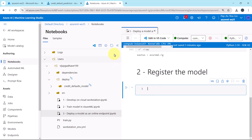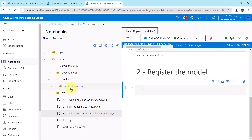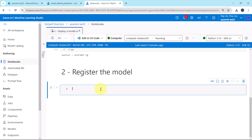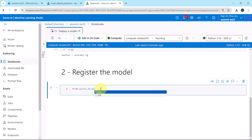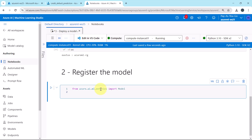Now we'll register the model. I'll refresh. Under the deploy folder we have uploaded this folder — Credit Defaults Model — and in this folder we have all the required files. To register the model, first we have to import the necessary libraries: from azure.ai.ml.entities import the class Model. We have to import one more class: from azure.ai.ml import AssetTypes.